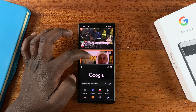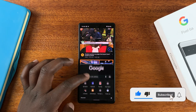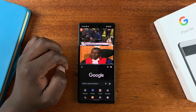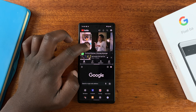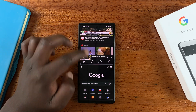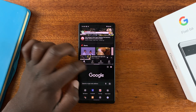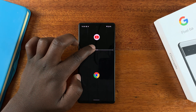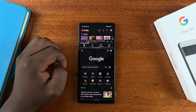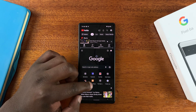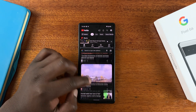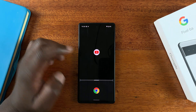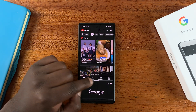YouTube is on top and Google Chrome is at the bottom. While these two apps are in split screen mode, you can use the slider or divider to adjust the screen real estate each application occupies. If you want more screen space on the bottom app or the top app, you can do exactly that.